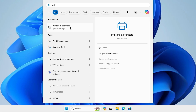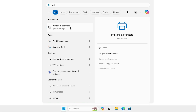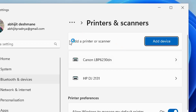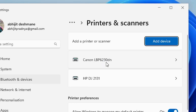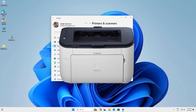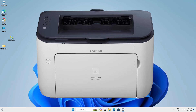Click on Printers and Scanners. In Printers and Scanners, if you find Canon LBP6230DN, that means your printer is properly installed and it will work on Windows 11 PC or laptop.